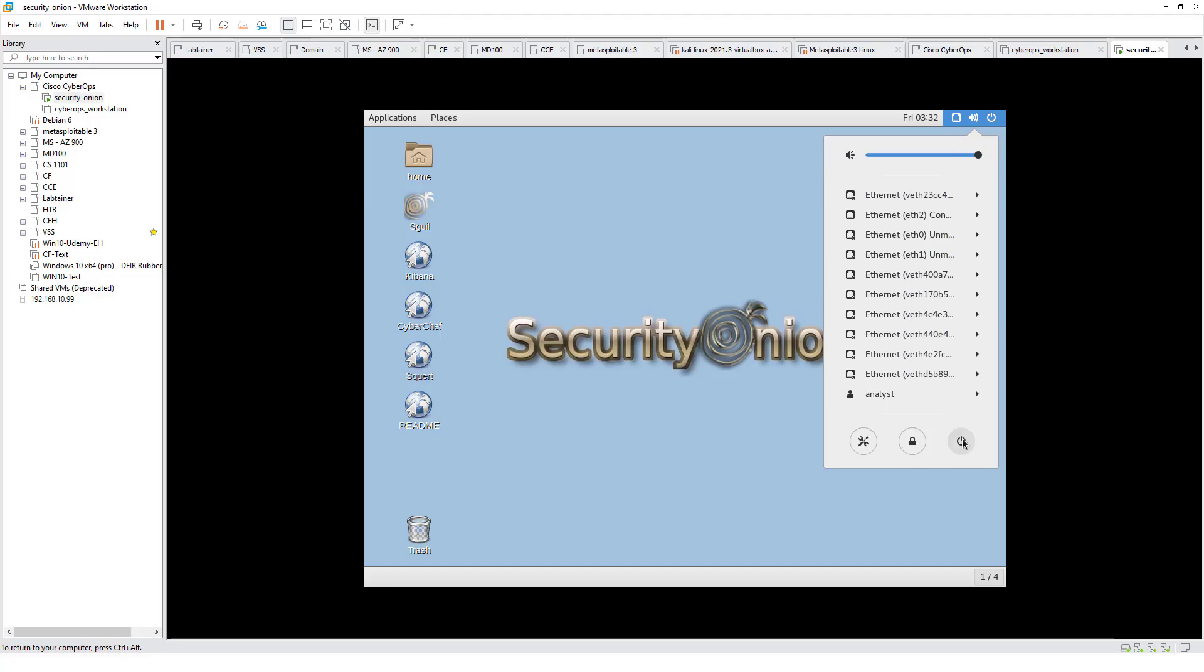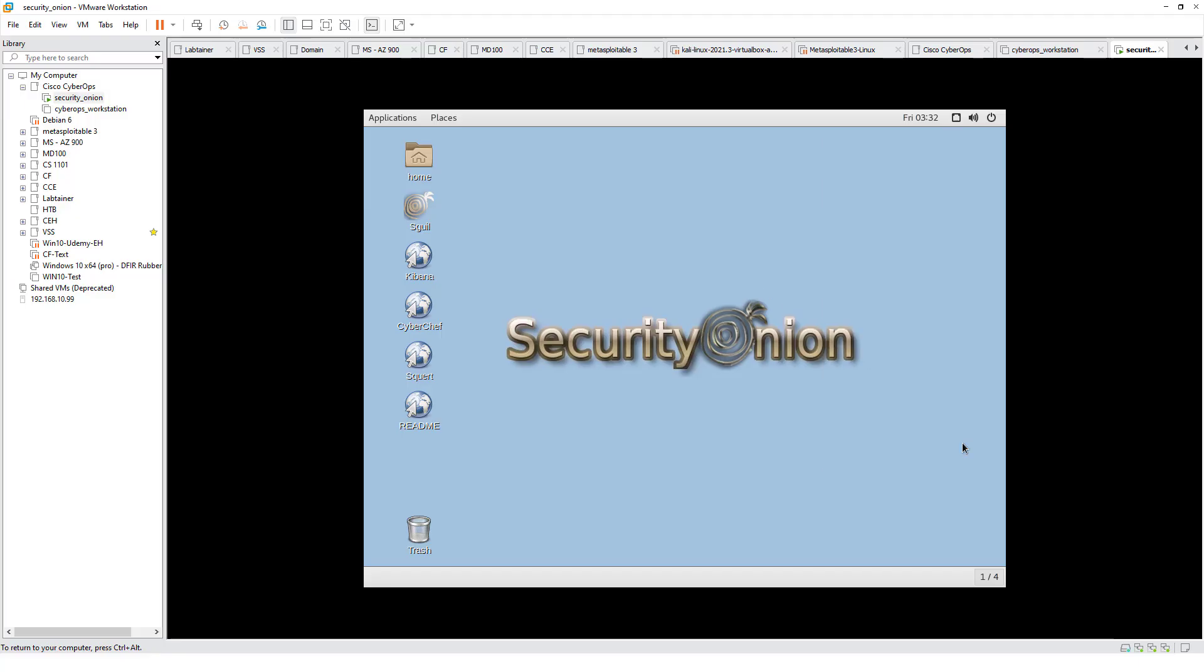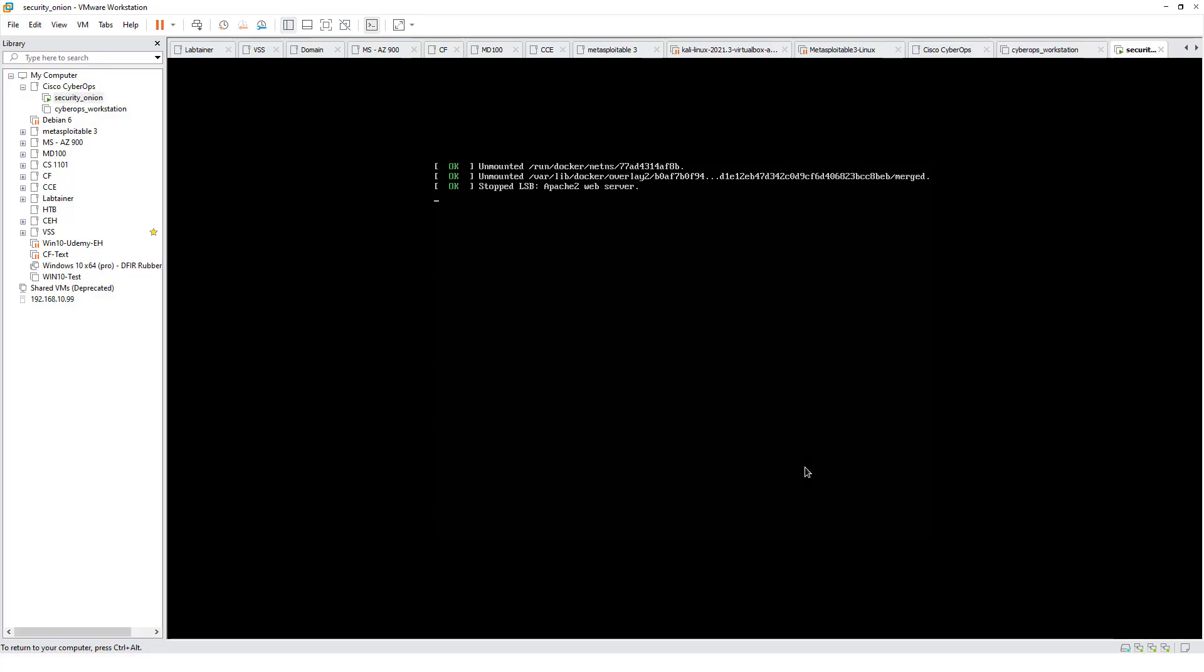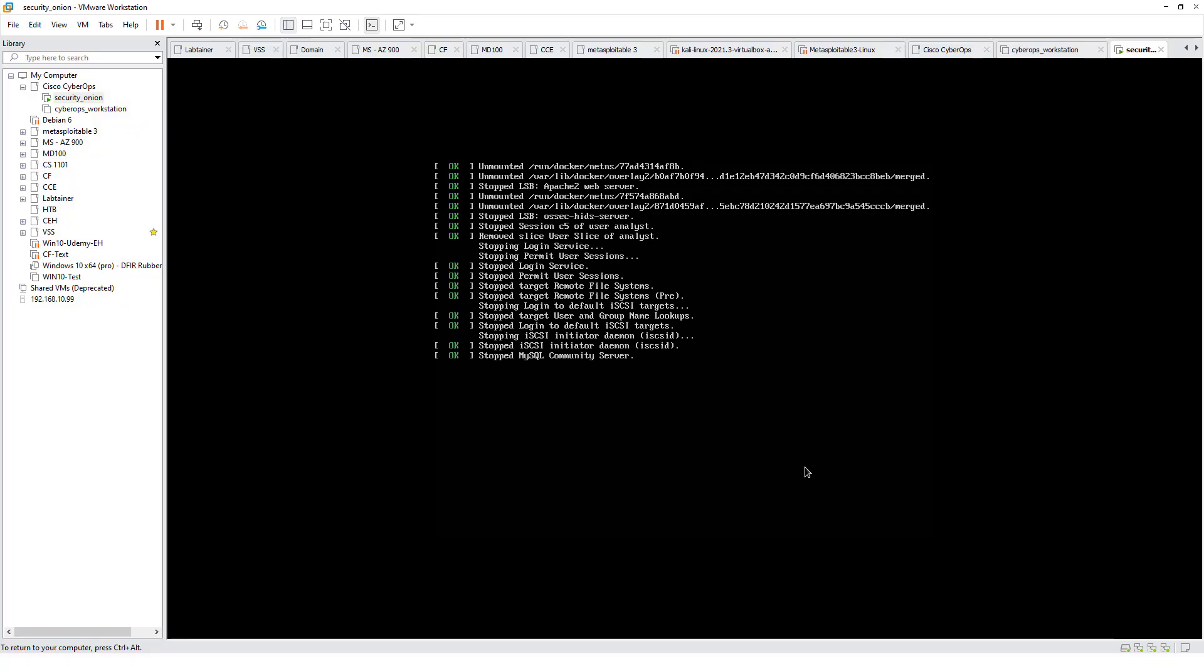One thing that is interesting with our security onion: we have multiple available NICs. All of them have an X except this guy. That is the NIC we are actually using. When you are done, go ahead and power it off. These are other logged in users because some of these systems need a user. Power it off, and when it is done powering off, we are good to go.